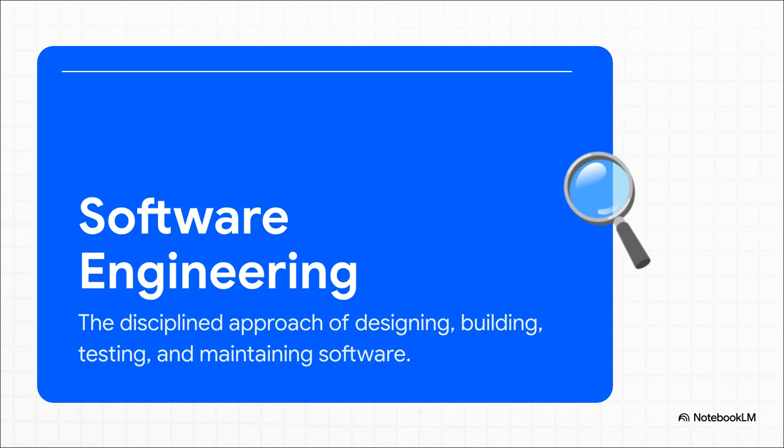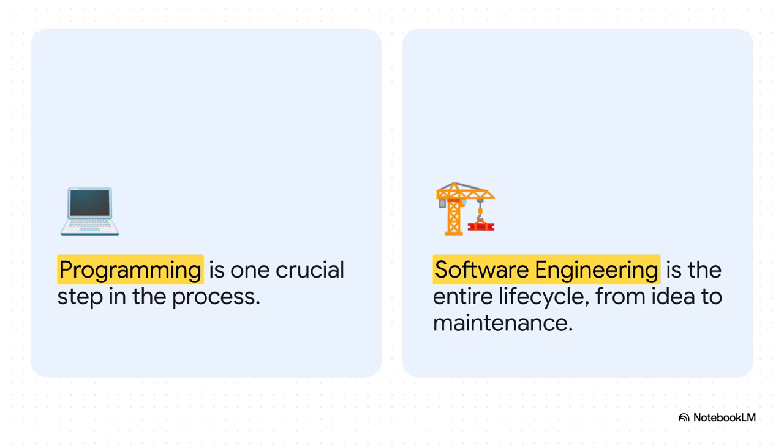So let's just put it side by side to make it super clear. Programming is one absolutely critical step in the process. But software engineering? That's the entire journey. It's the whole framework that holds everything together. So if programming is a tool, a really important tool, then software engineering is the entire workshop.